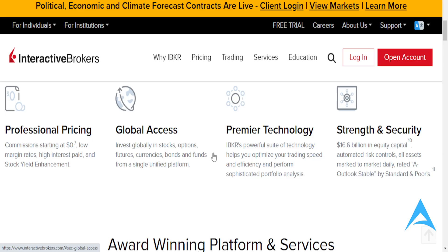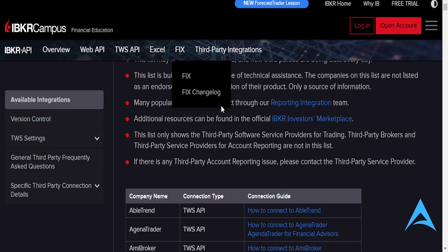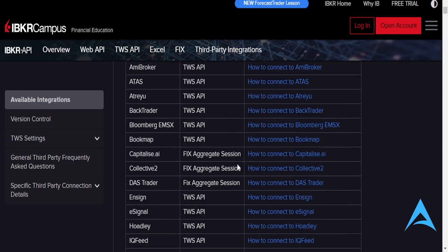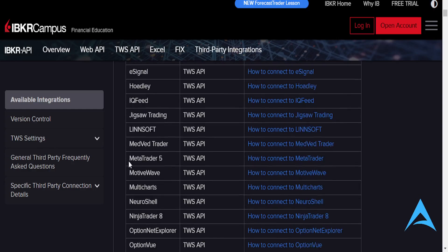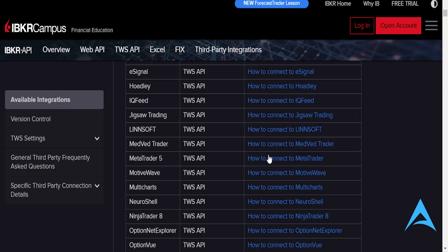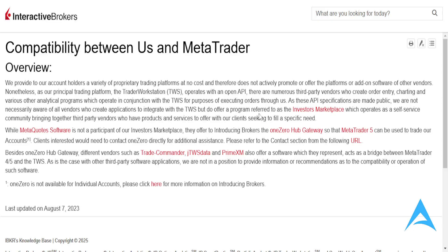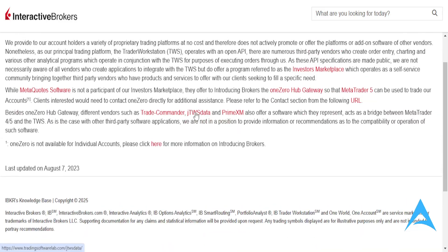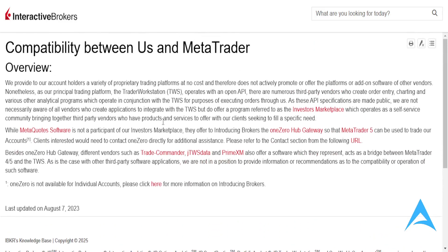Then you need to download IB Gateway or TWS — Trader Workstation. We're going to bridge the two platforms, so go to the IB Care website. They have different guides here, and I'll show you the one for MetaTrader 5. We'll need to download IB Gateway.